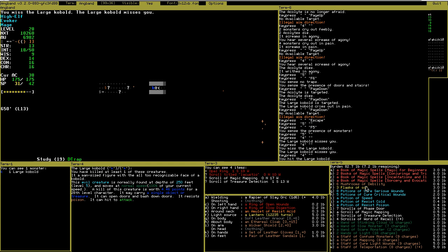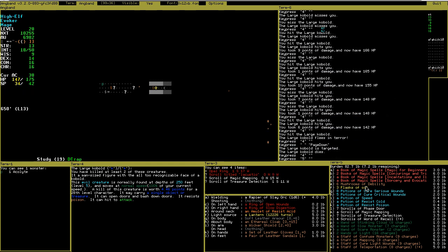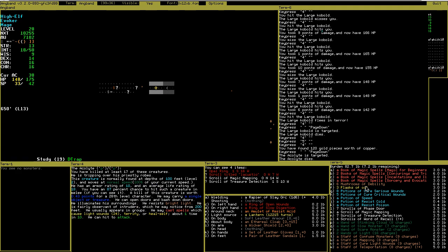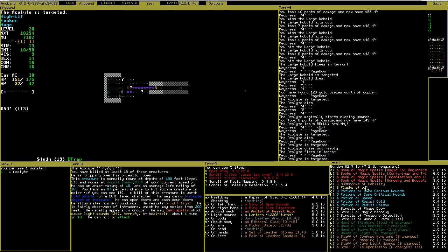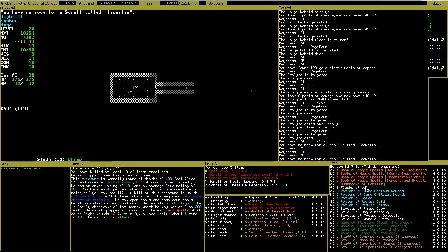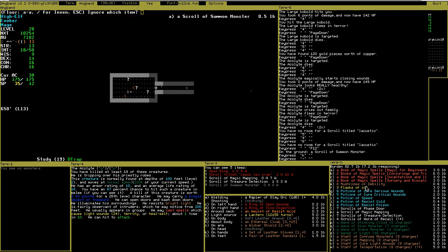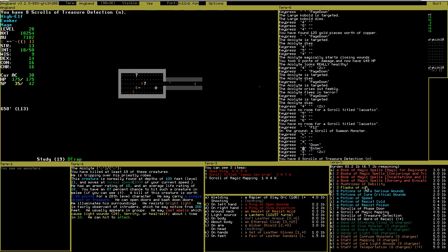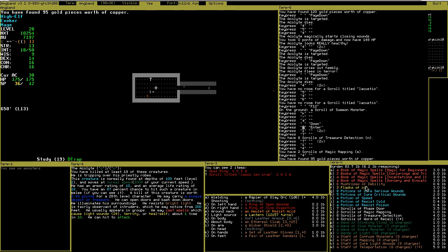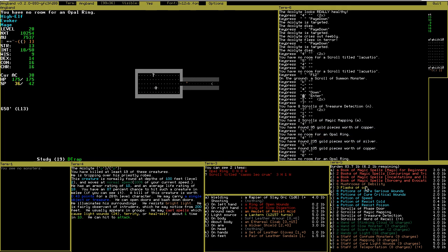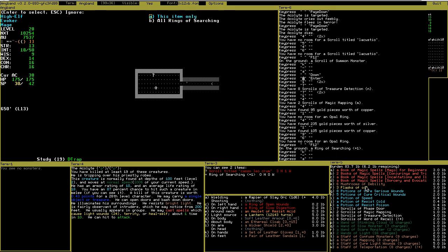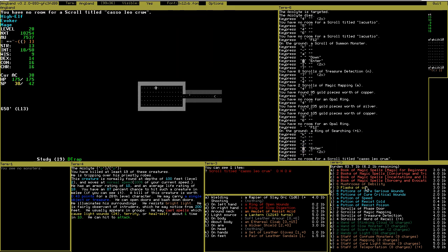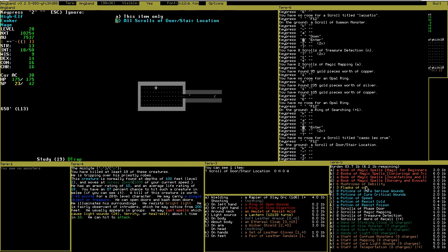I really hope it's, what's it called, resistance to fire or cold or something like this. Scroll, summon monster. Treasure detection, useful. Mapping. A pair ring. Ring of searching, again useless. Door stair location. I know the spell. Useless.